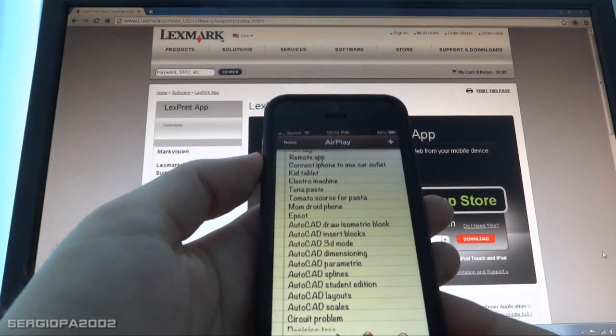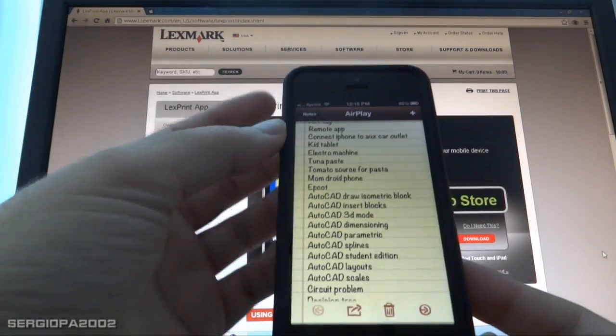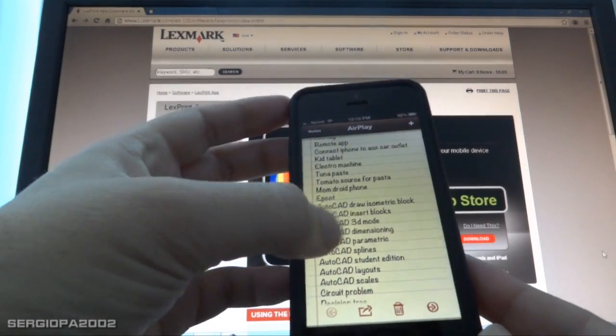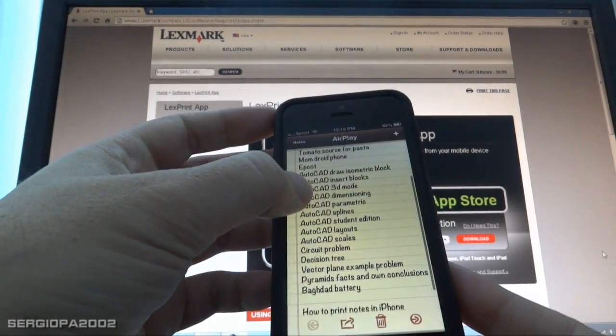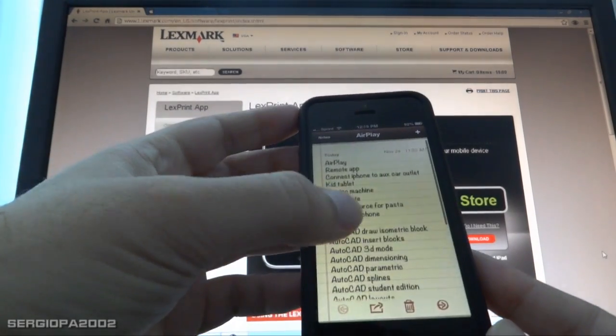Hello friends and welcome to this video. Today I'm going to show you how easy it is to print from your iPhone.